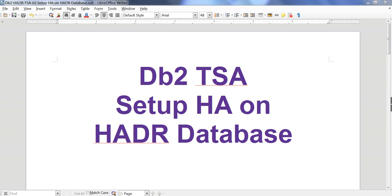Hello, today I'm going to talk about how to set up TSA on an HADR database. TSA stands for Tivoli System Automation. HADR means Highly Available Disaster Recovery, so we have an HADR database.